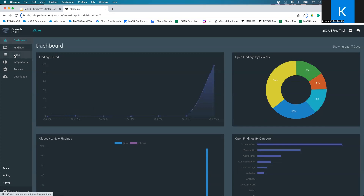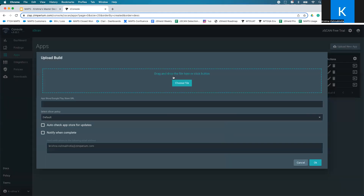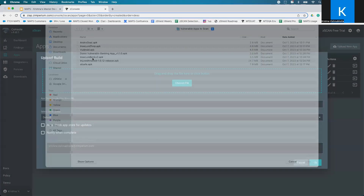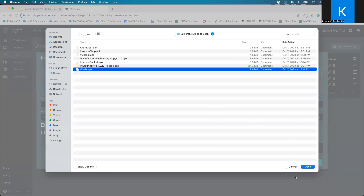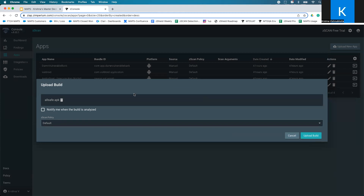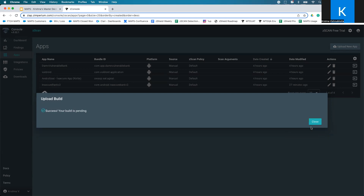The first place to start is the Apps tab. The Apps tab gives you a list of all the apps you have uploaded and scanned. If you're just starting out, click the Upload New button, choose a file from your laptop or Mac, and submit it for a scan. You can tell it to notify you, leave the policy as default, and just click Upload. This will upload the app for the scan, and you will be notified via email once it's ready.